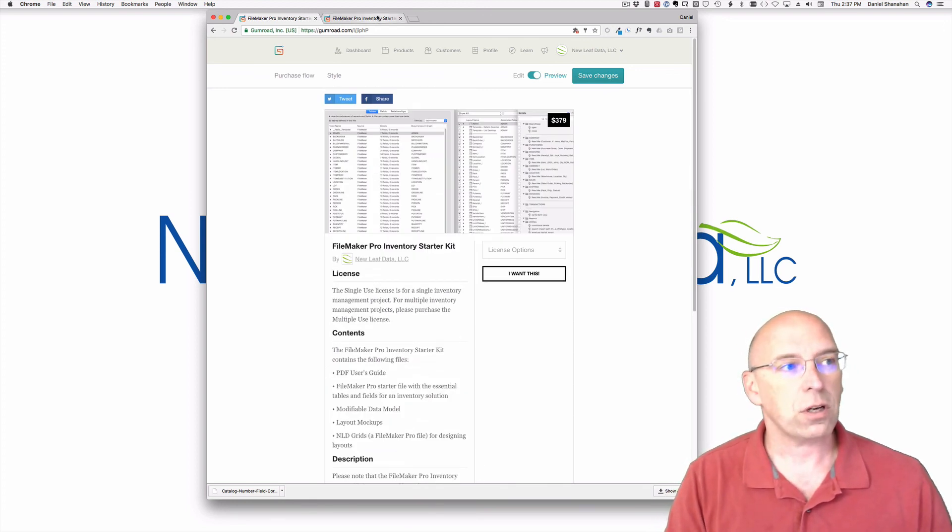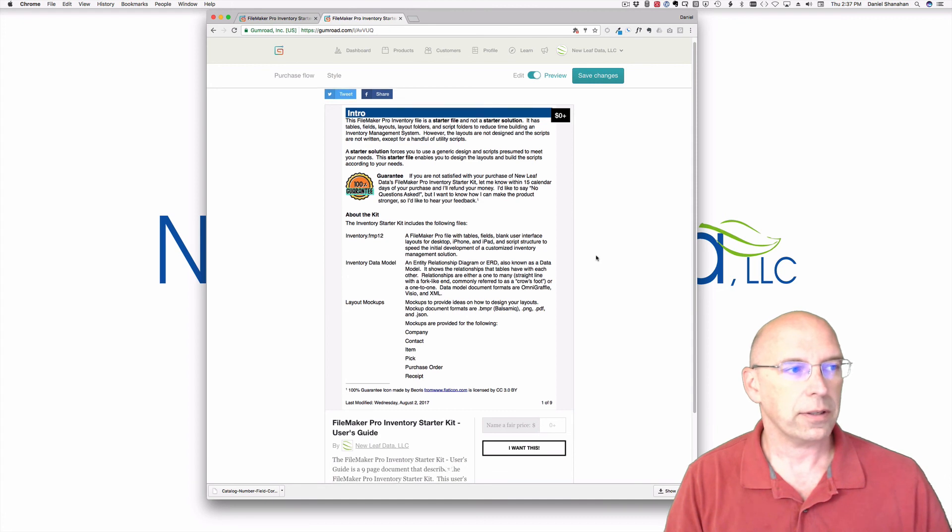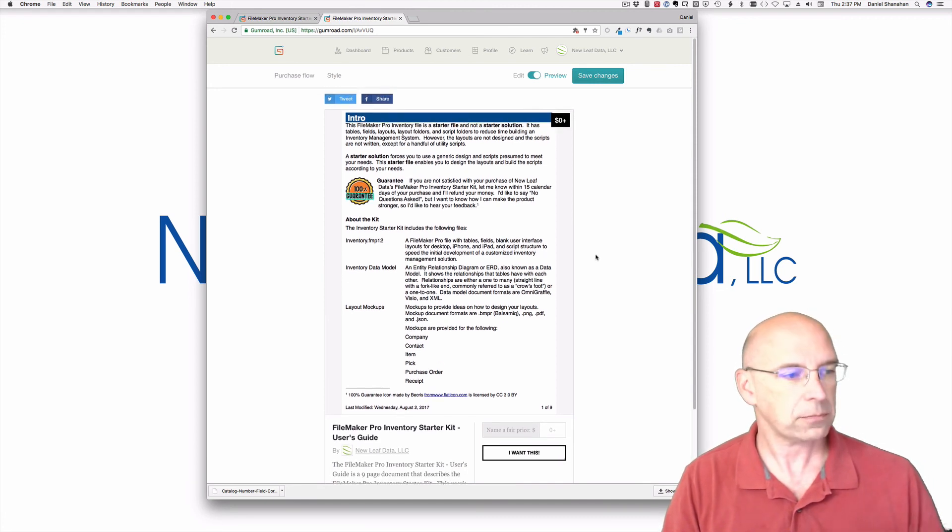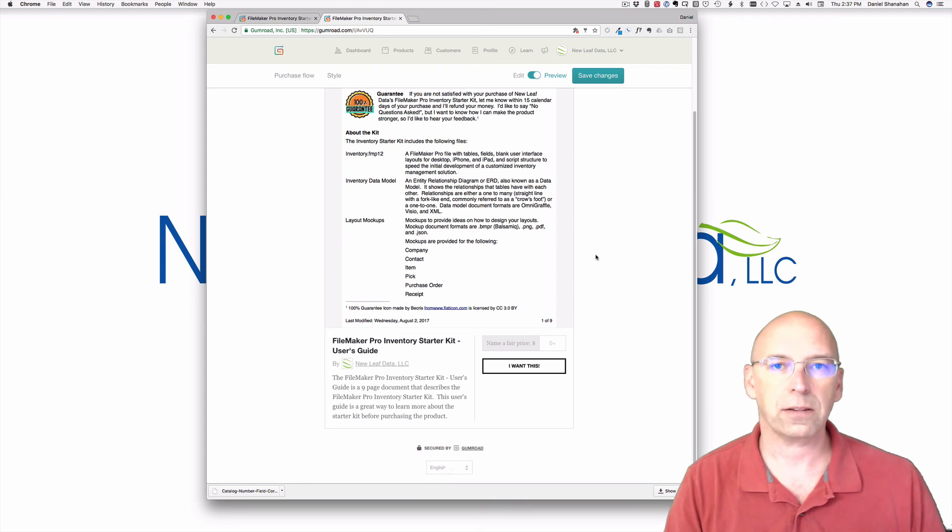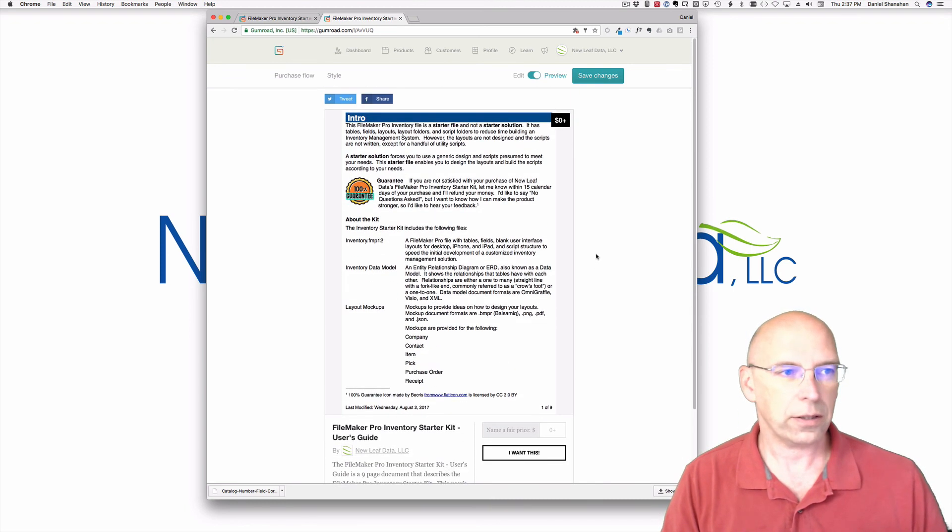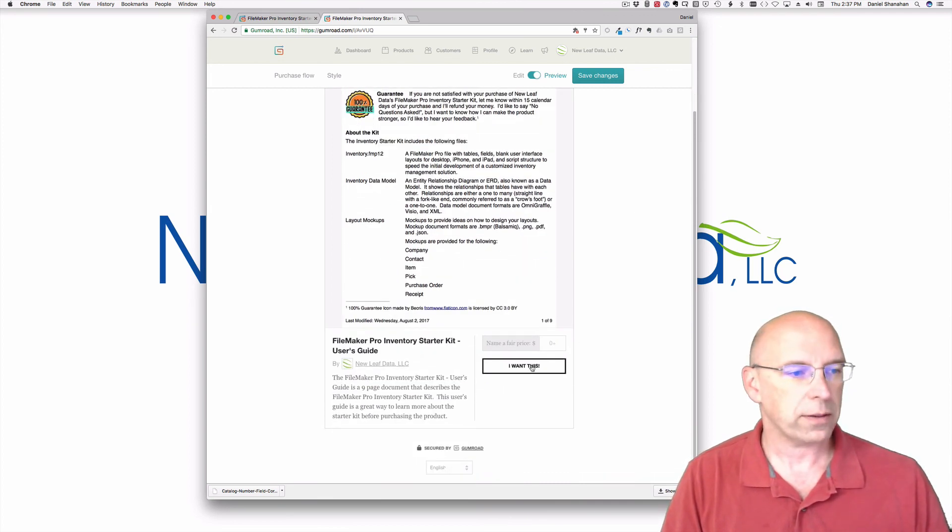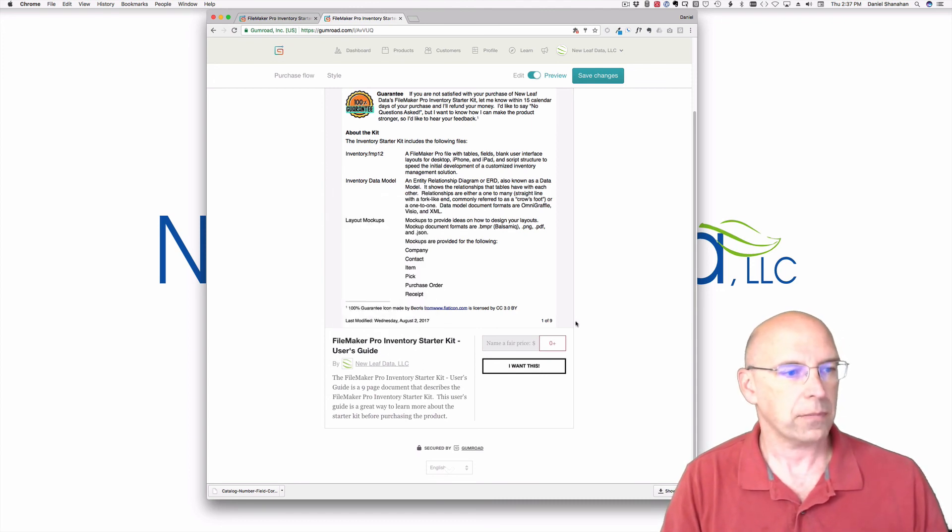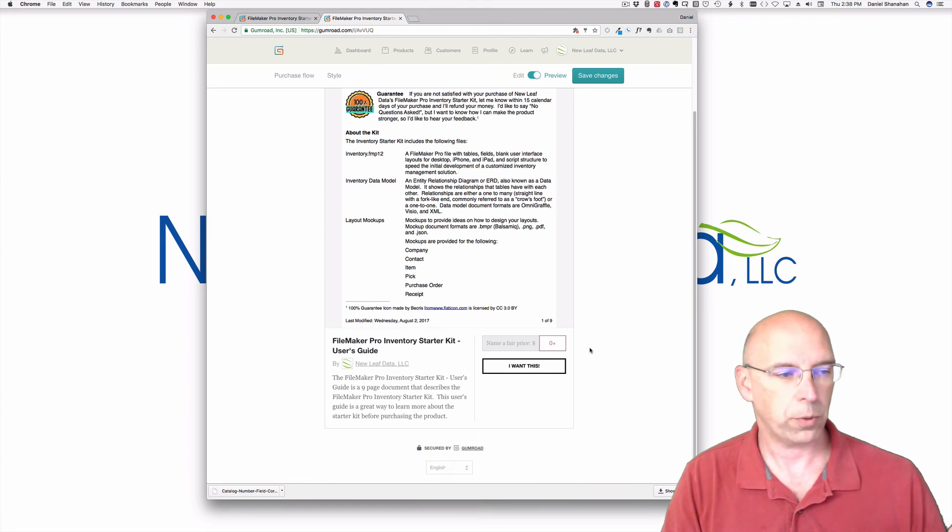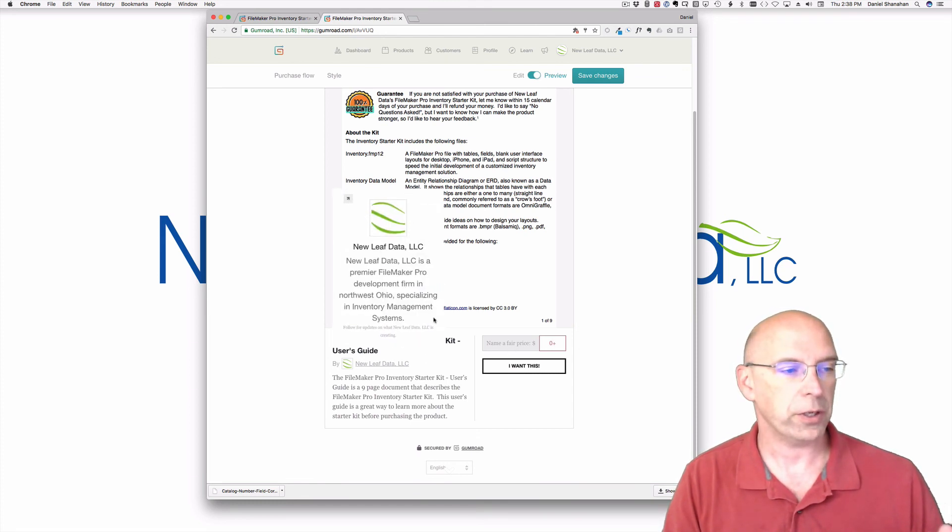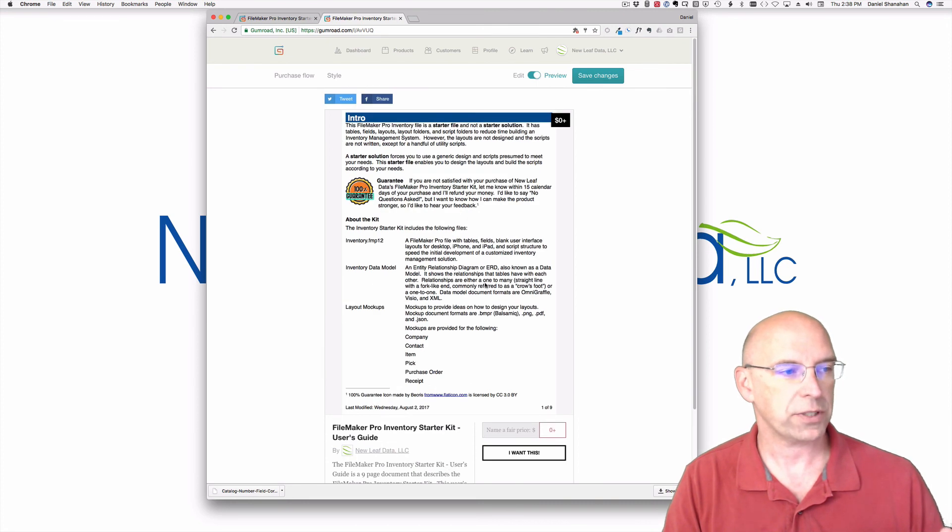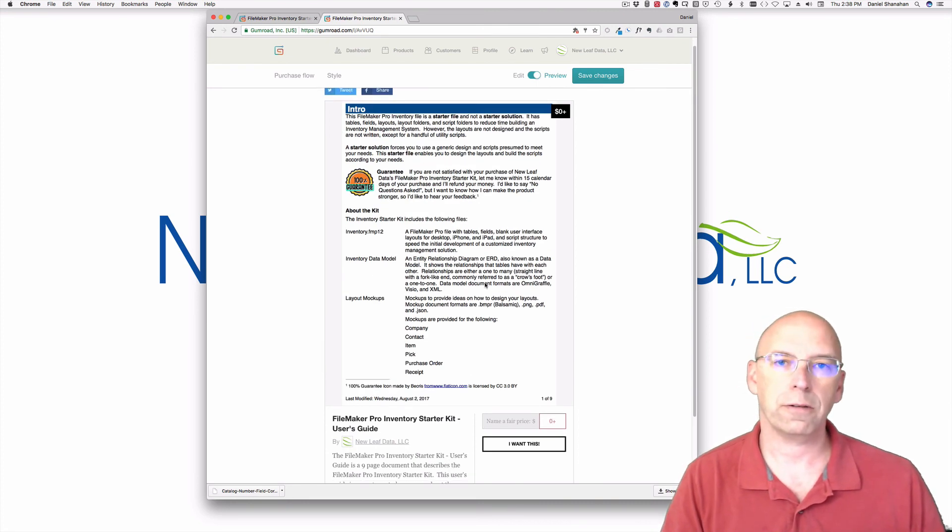A good place to start is on this download. This is also on Gumroad, and I'll leave that link in the description. This is just the user guide, and this is free. So you would click on this, I want this, and then that's going to initiate you. And you would leave that price at zero. Don't put a price in there. And you could download this for free, and you get this nine page document, and that will tell you more about the files involved.